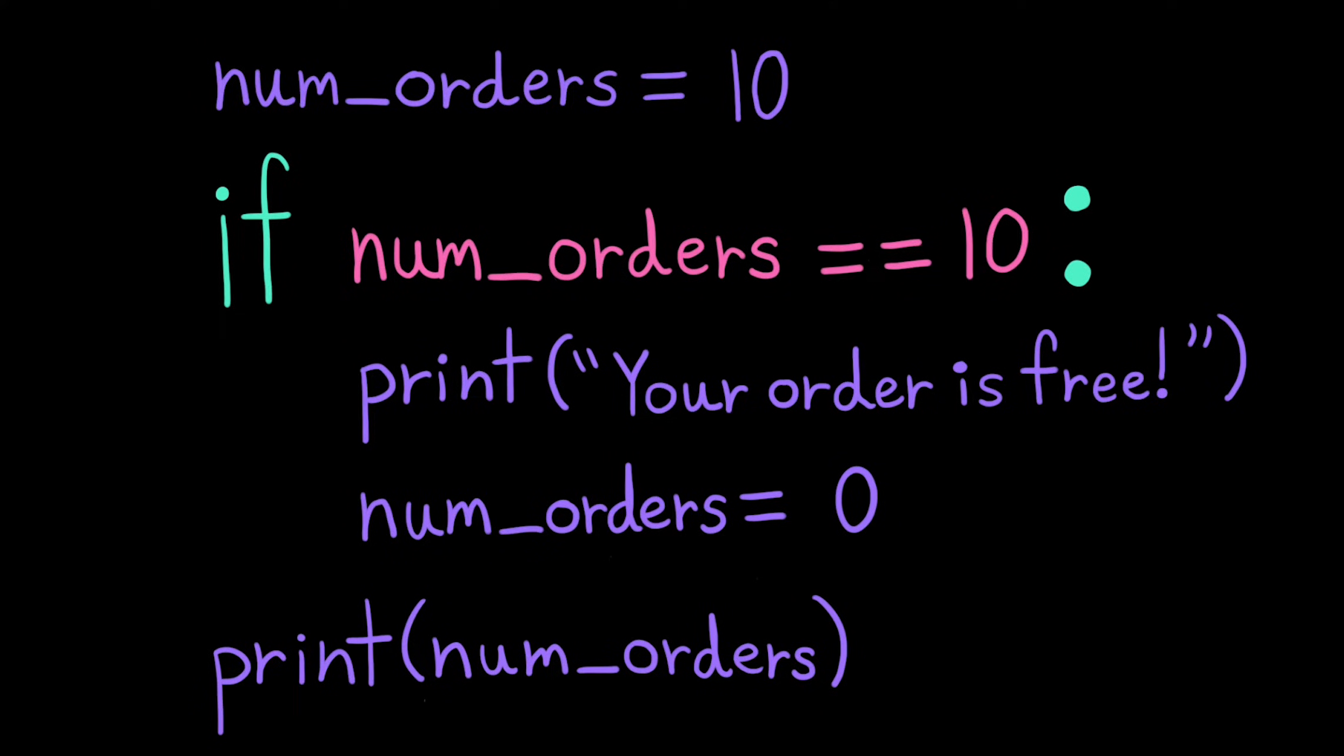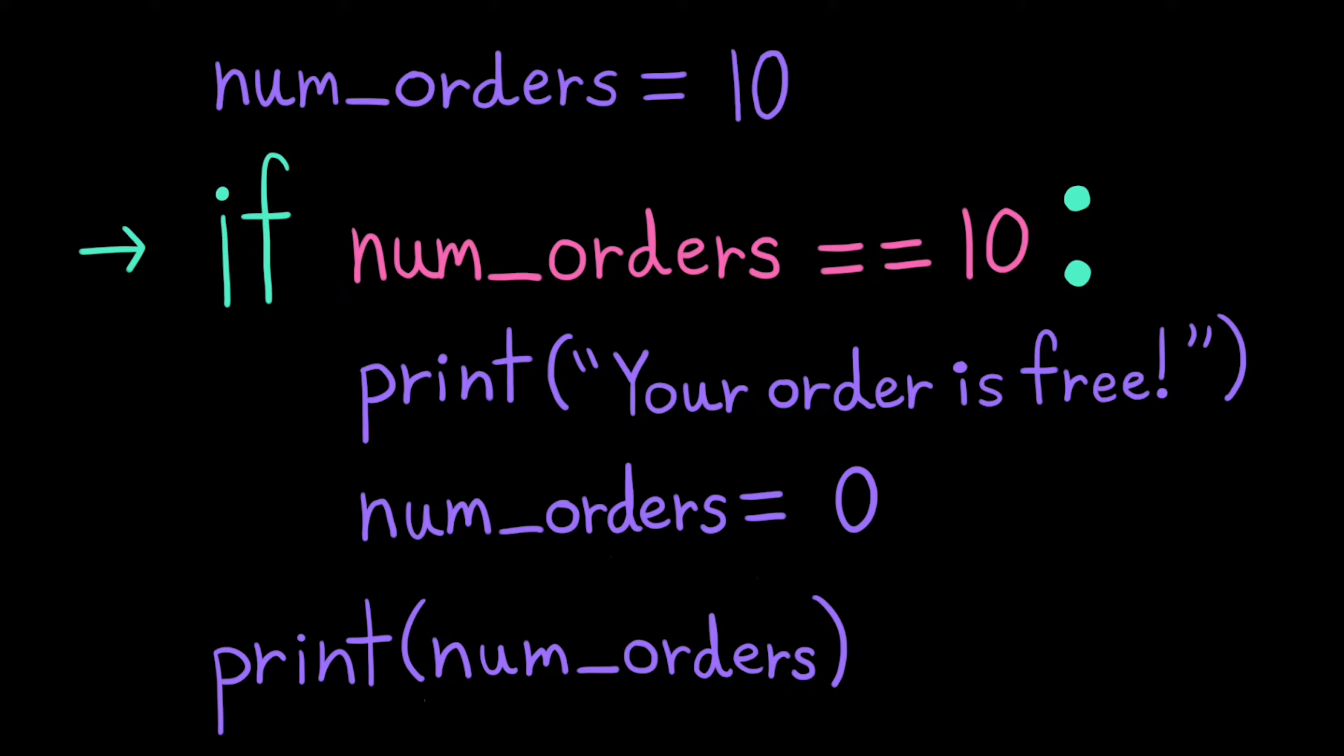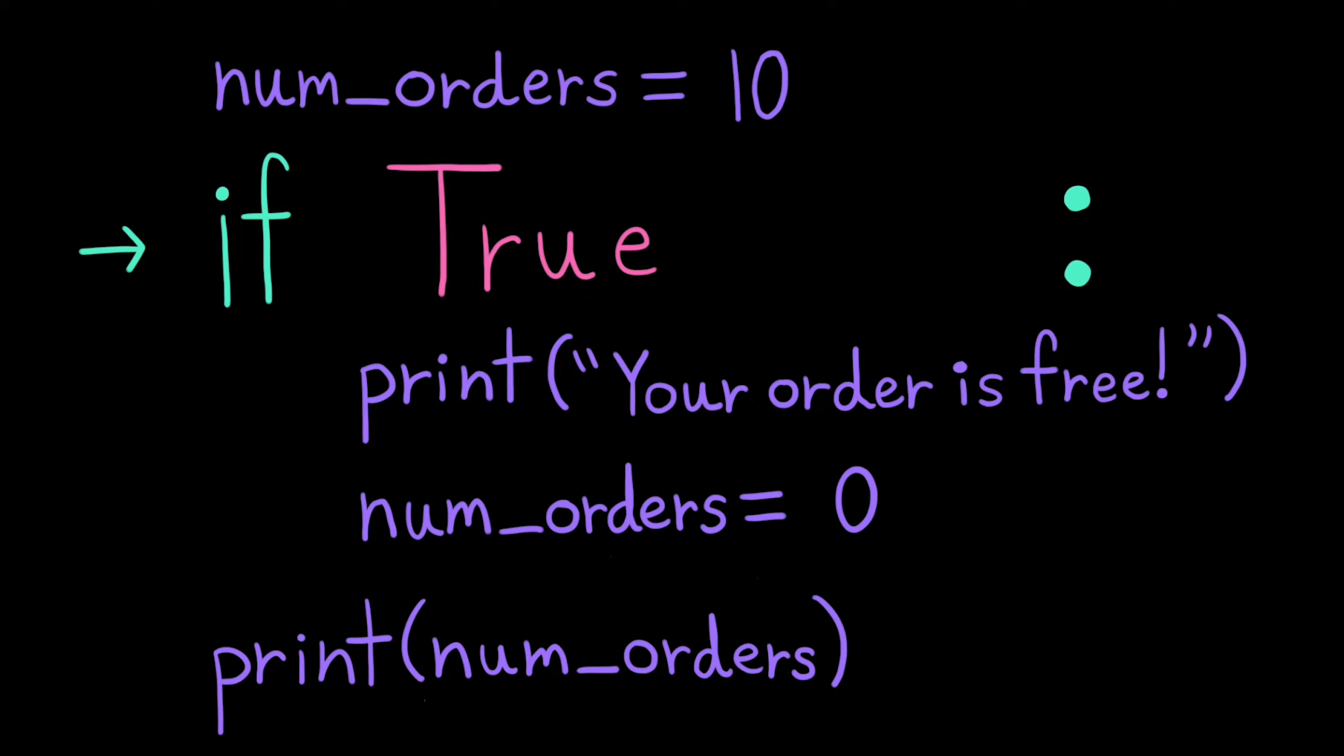Let's trace how the computer executes this. It starts with the first line and assigns the value 10 to the variable num orders. Then it hits this if statement. So first, it evaluates the Boolean expression. 10 is equal to 10, so this evaluates to true.